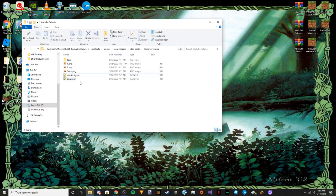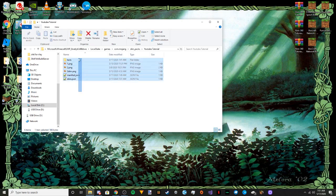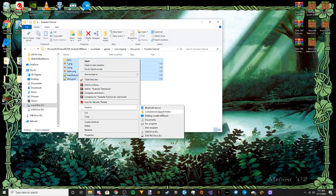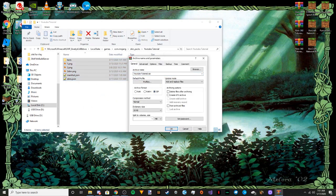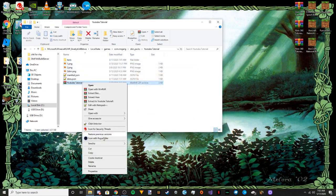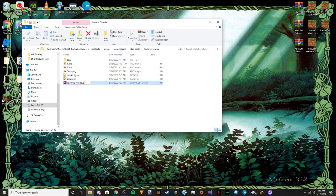One more thing before we finish: you might have noticed on sites like MCPEDL that some skin packs and texture packs have a .mcpack extension that you just click to open and import. That's very easy to do. Highlight all the files in your skin pack folder, then either right-click and send to a zip folder, or use WinRAR and select zip file and hit OK. Once you have the zip, just rename the extension from .zip to .mcpack. Then you just double-click it and it opens and imports the pack for you, or for whoever you send it to.